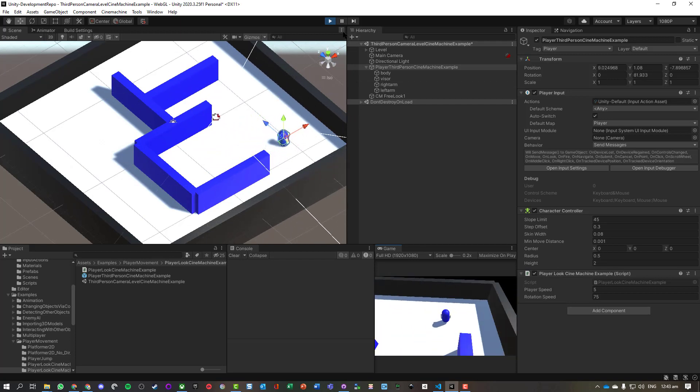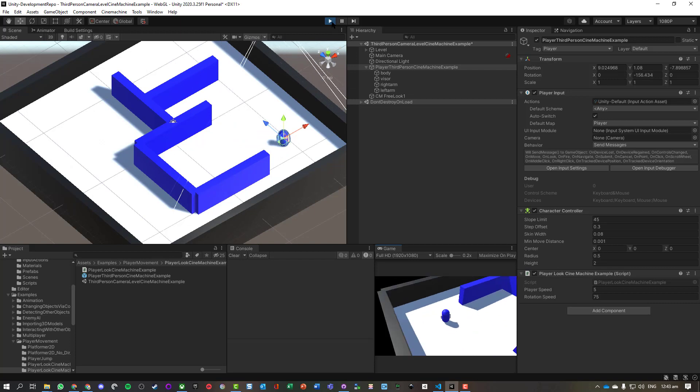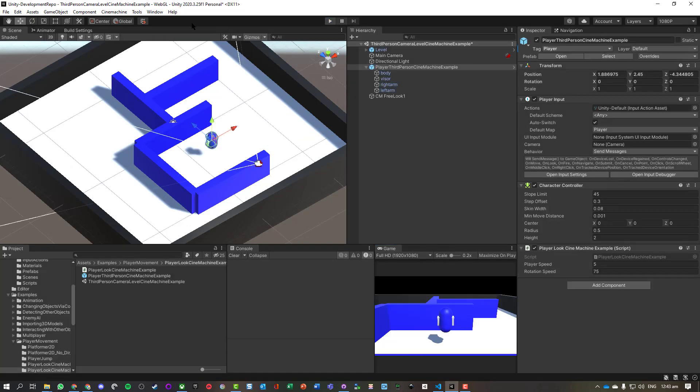So that's how to use Cinemachine to make a third-person character controller. This is quite a complex task. There are a lot of things which can go wrong and will go wrong. Just remember to always fail upwards.